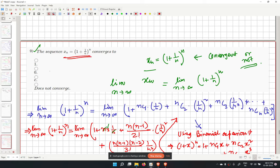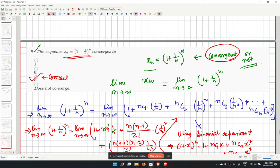Therefore the sequence is convergent and converges to e. The third option is correct.